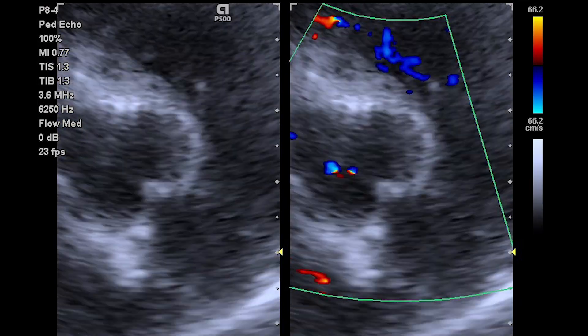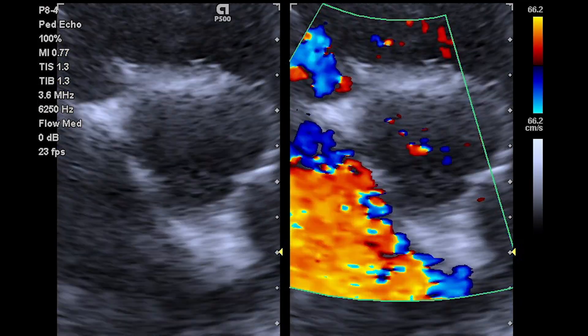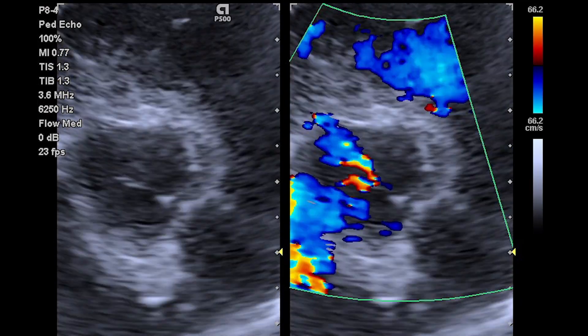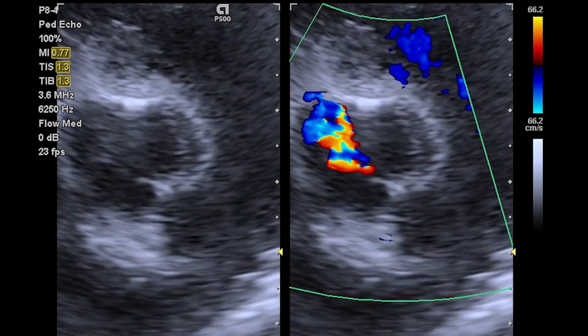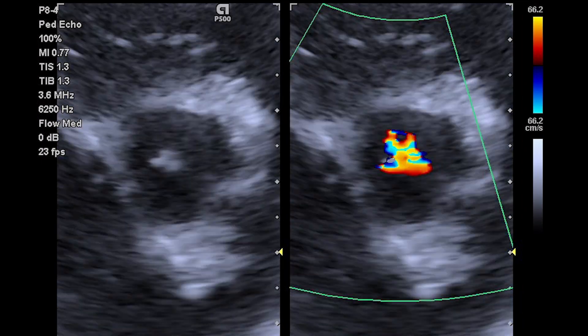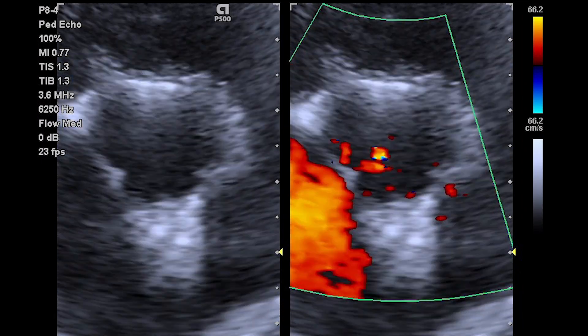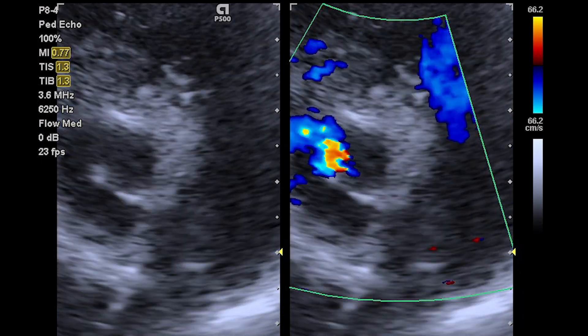Split screen mode is really useful when examining valve disease. This is because there's so much turbulence going on with your colour Doppler, often the underlying structures are obscured. In this example of aortic regurgitation, using split screen allows us to check that we're properly aligned over the aortic valve.